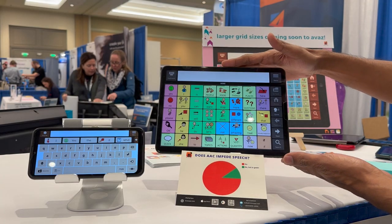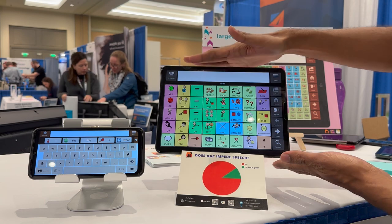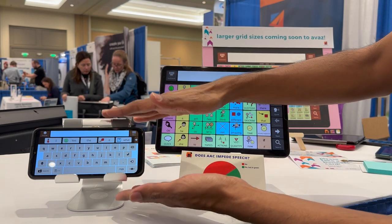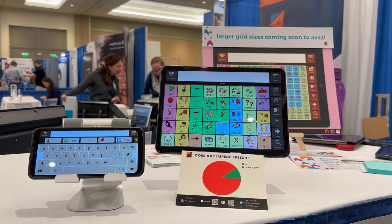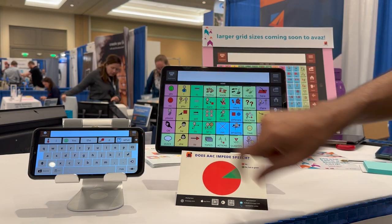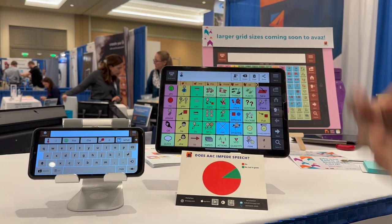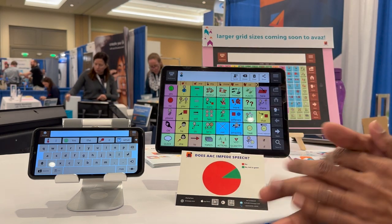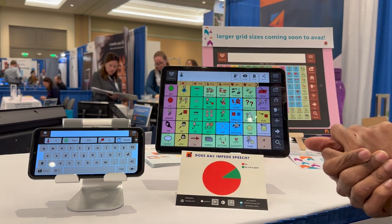So this is the AVAZ AAC app. You can see it can run on an iPad or on a phone — this is an Android phone, so it runs across platforms. This is the picture vocabulary; I can create a sentence by tapping a word. You can see that enlarged. This is great for children with autism but also great for children with CVI or even adults who are hard of hearing.